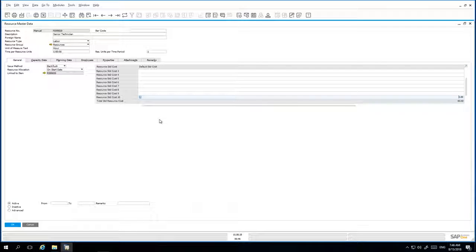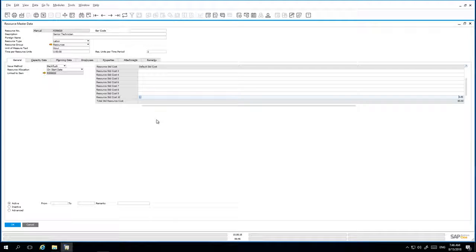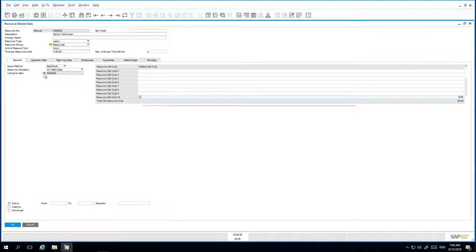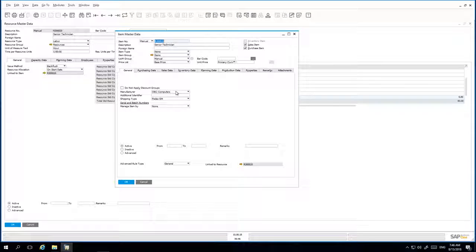Upon creation of the non-inventory item, you then get a link to the Item Master Record within the Resource Master Record. If we drill down into this link, we can navigate directly to the Item Master Record that's created.